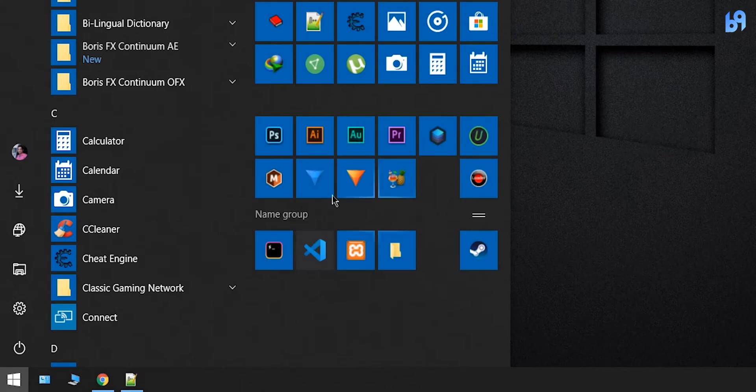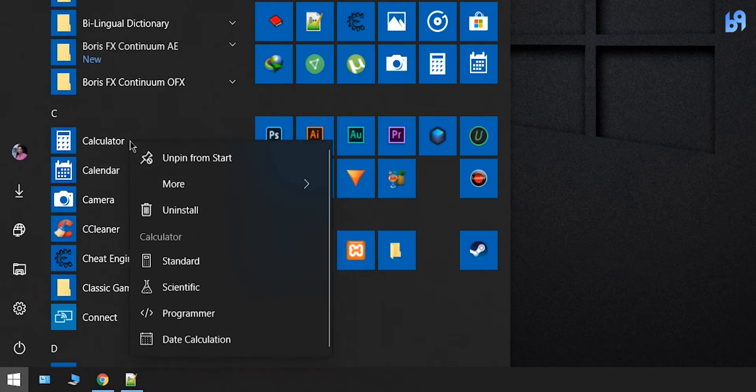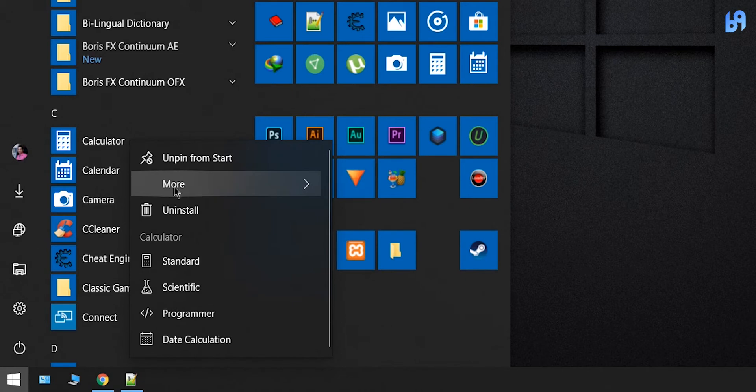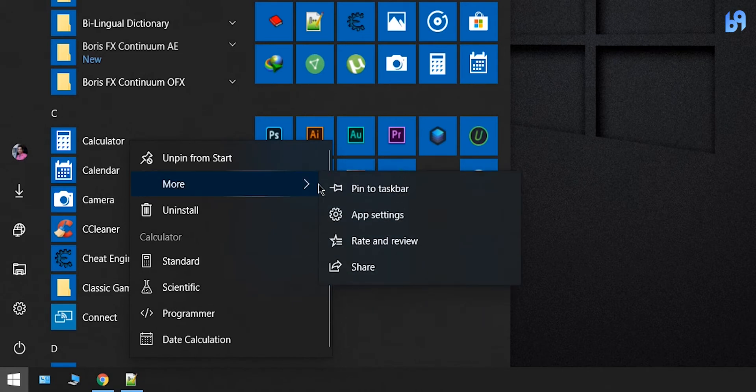In case you don't know how to pin apps to taskbar, just right-click on any app, then select 'Pin to taskbar.'